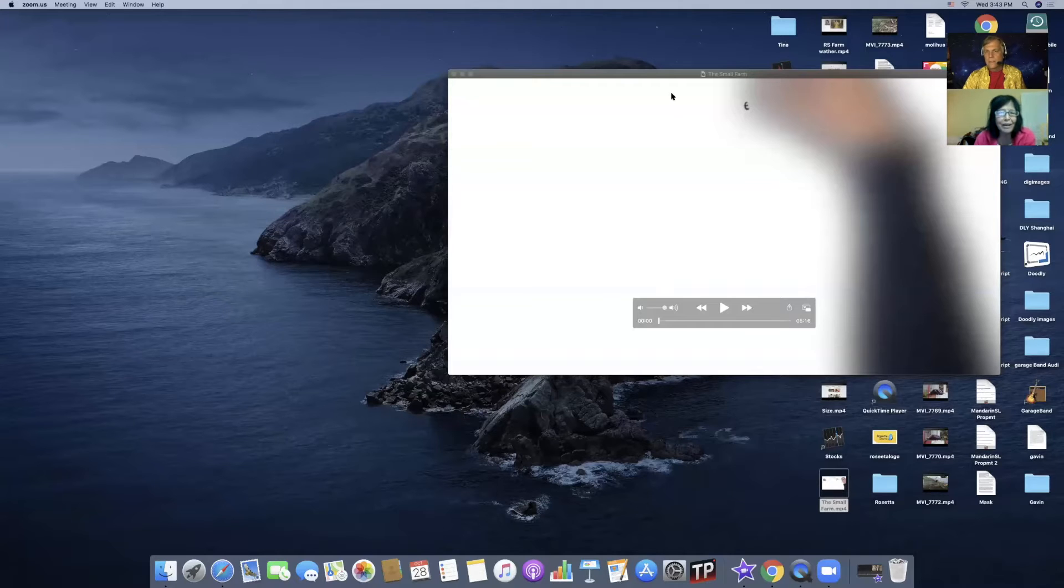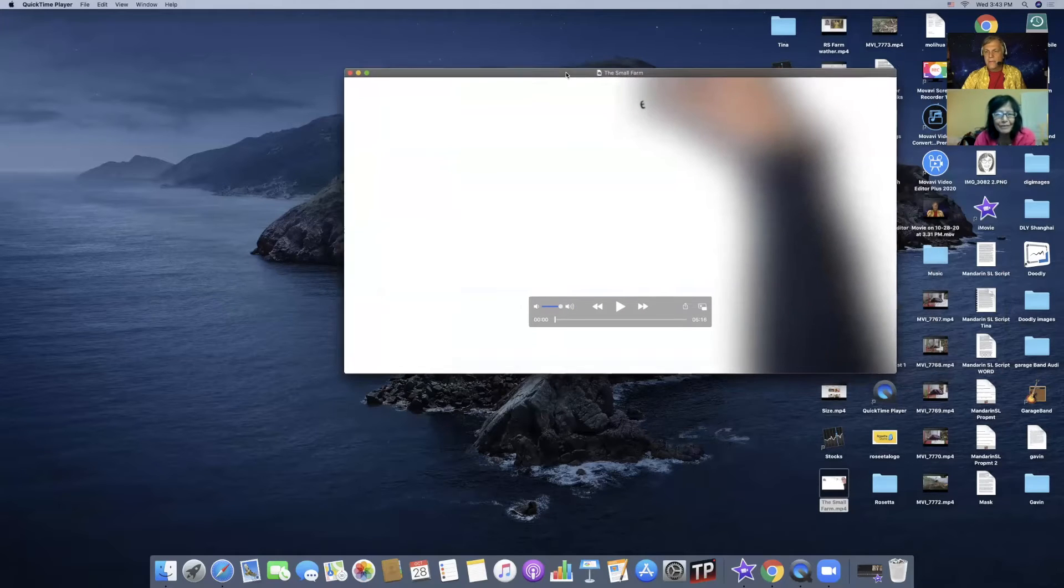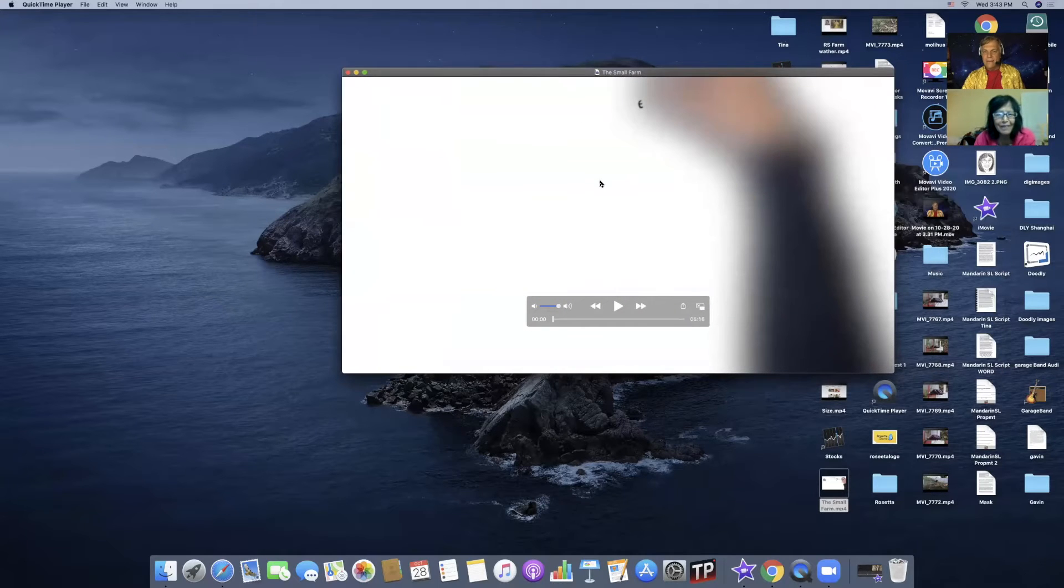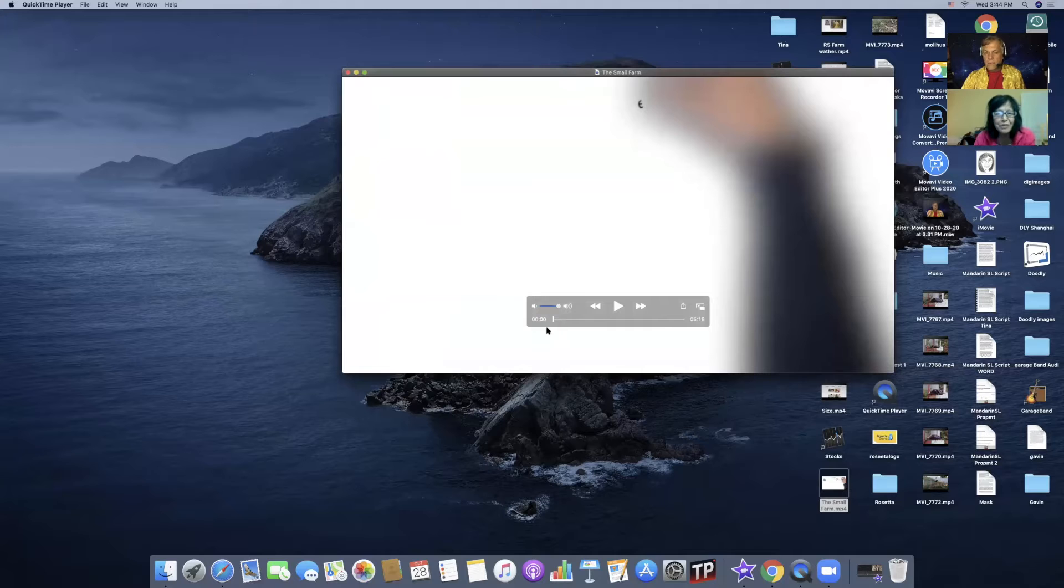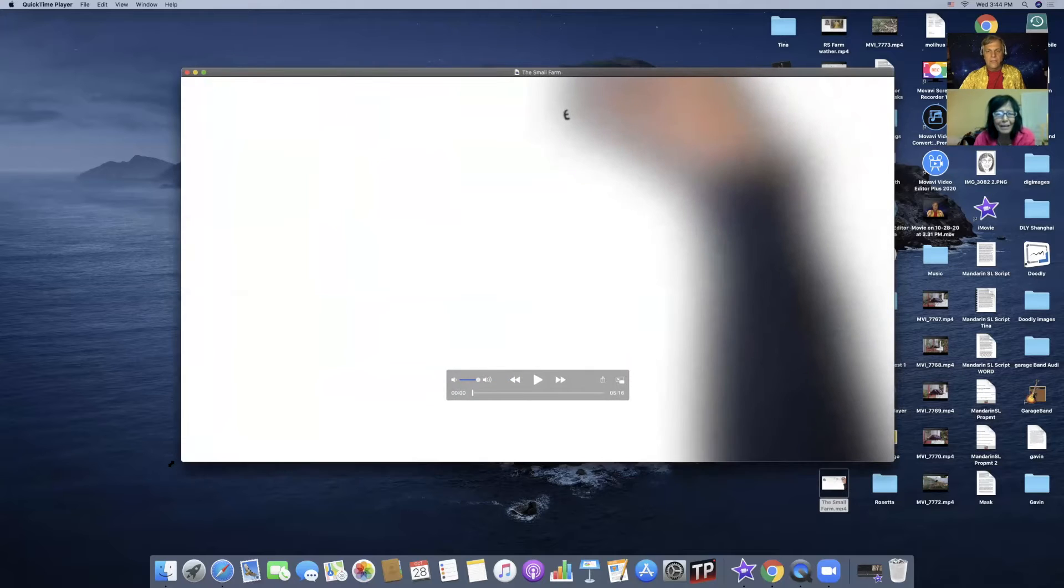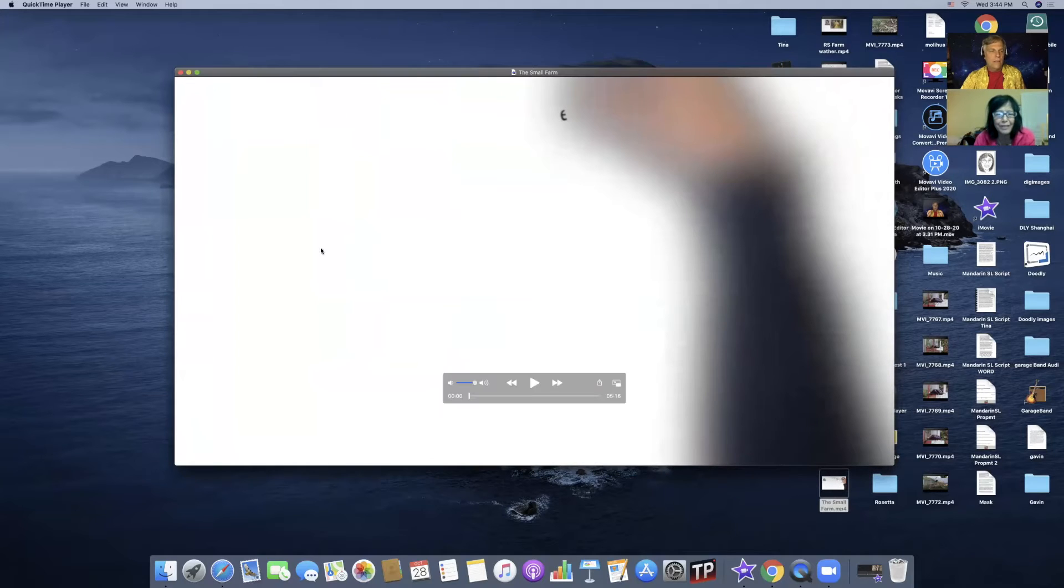And here we go. Going to share my desktop. You're already... oh, beautiful. Okay. Do you see it? I see the ocean, but I have a blank white screen. That's what we want. Okay. Now watch this.